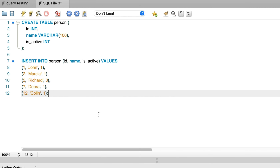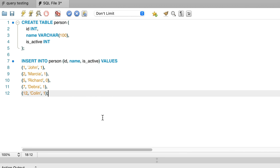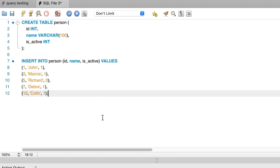Let's start by creating a simple table. I've got a link for this script on my GitHub repository in the description below if you want to copy it. We're going to create a new table called Person. It has three fields: an ID, a name, and an isActive field to indicate if the person is active or inactive. We've got a couple of insert statements here as well to add some data to the table, just to get us started so our stored procedures will return some data.